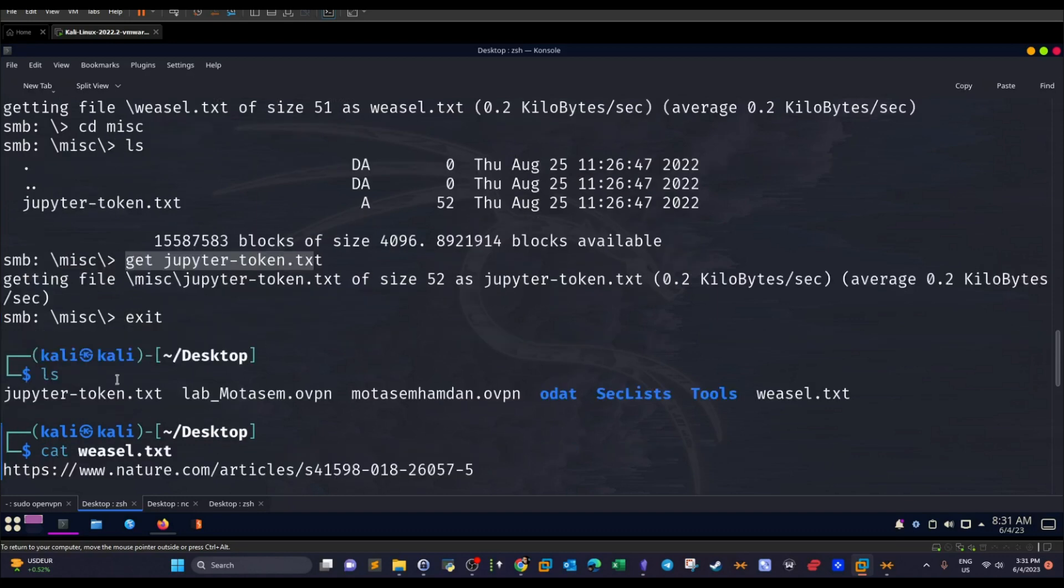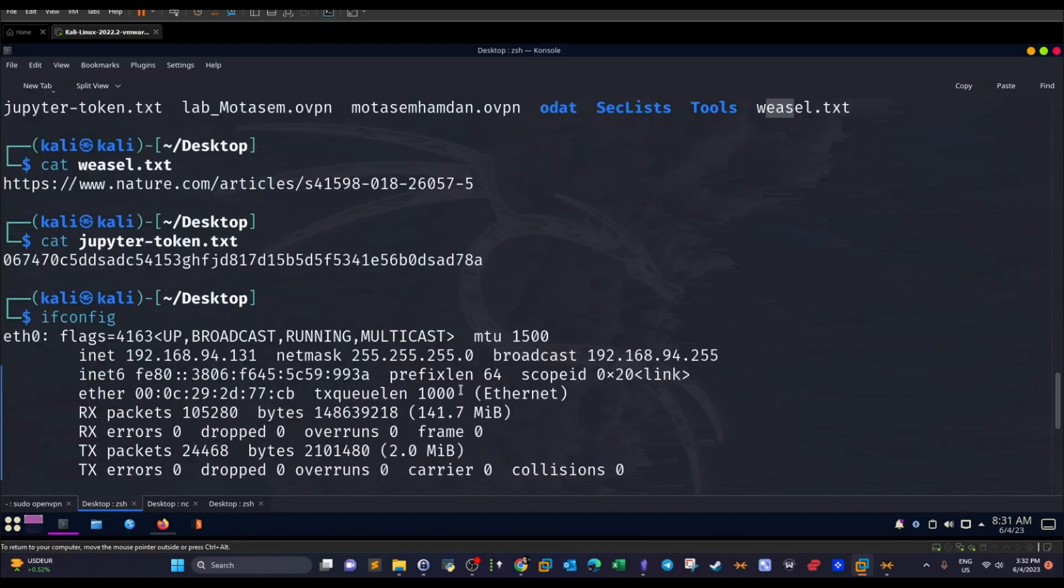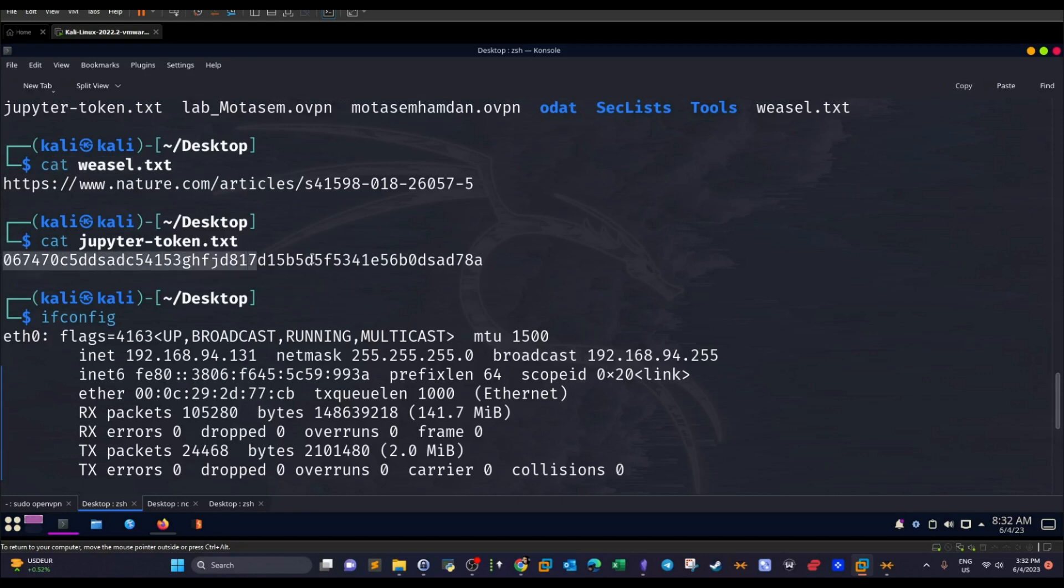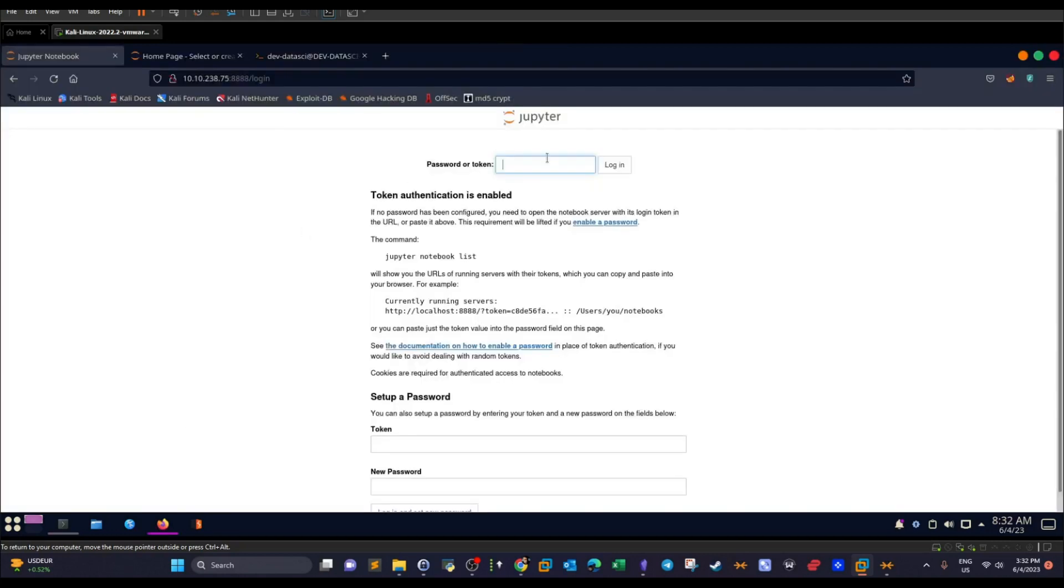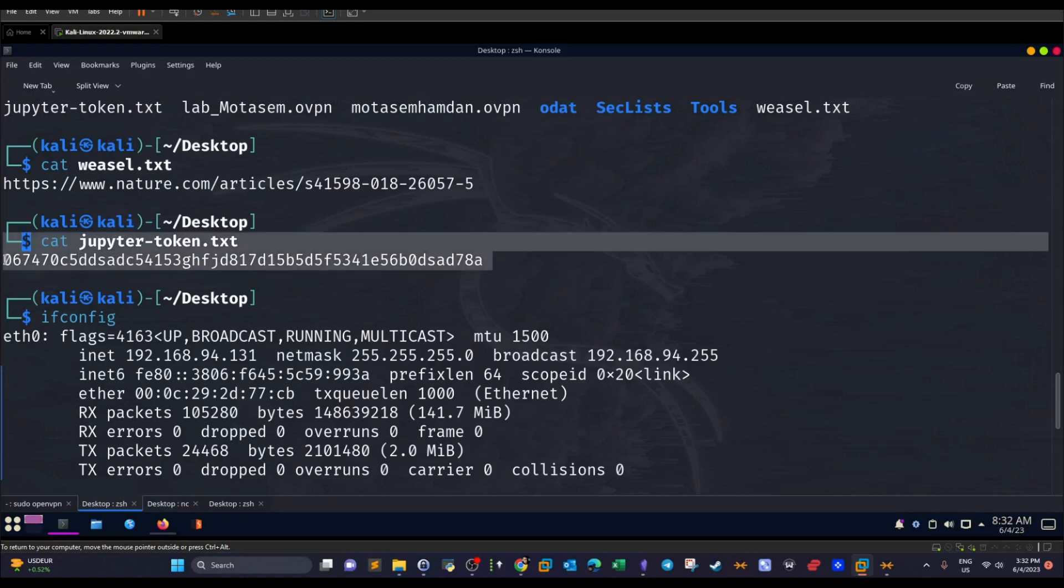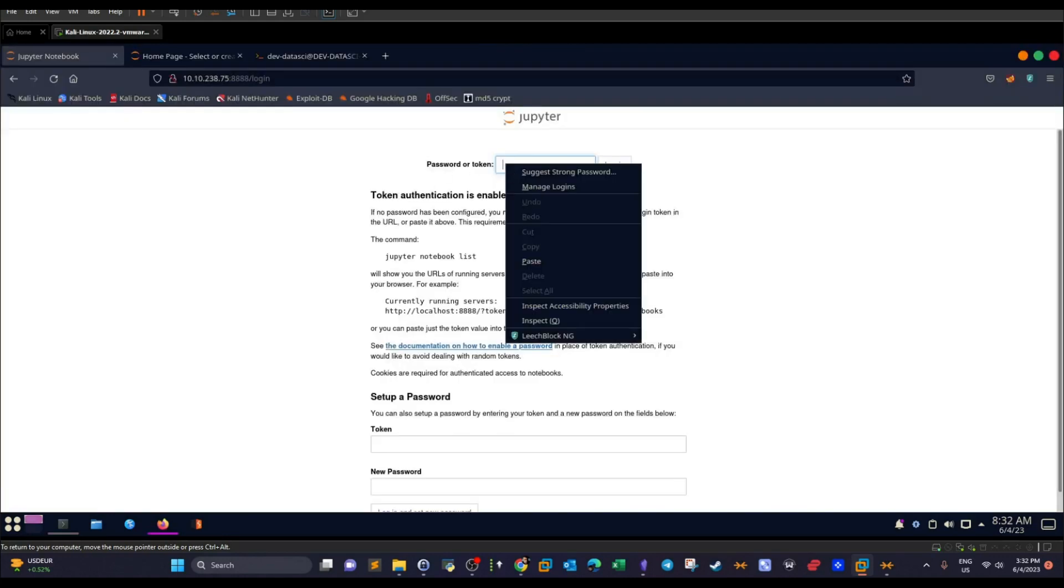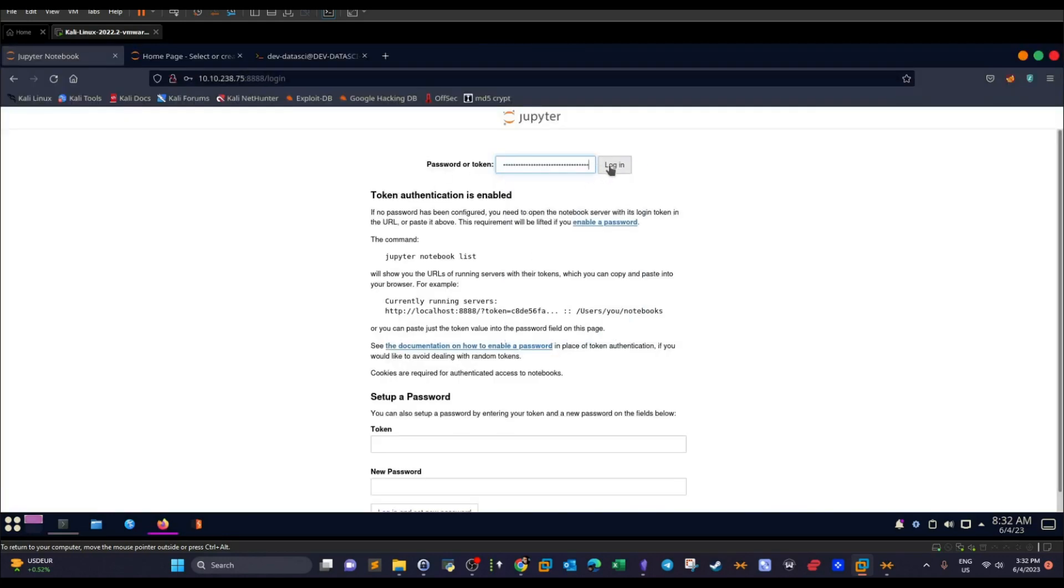As you can see, they have been downloaded to my machine, JupyterToken.txt and Weasel. We display the contents of both files using these commands, cat for JupyterToken and cat for Weasel. As you can see, we have now the token that is required to log into the website. So we get the token here.